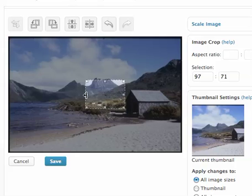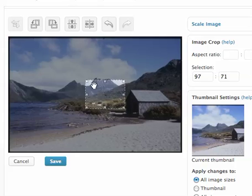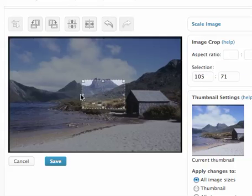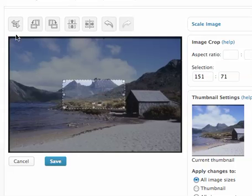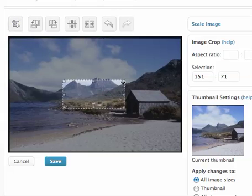Which is 150 pixels. You can see the pixel size here of the selection. Now you'll notice if I keep going, until I hit 151, all of a sudden the crop button now becomes active.